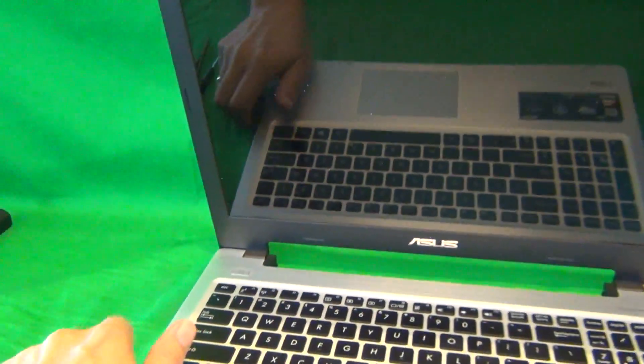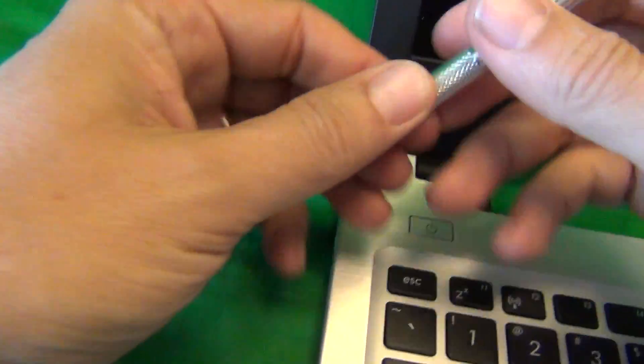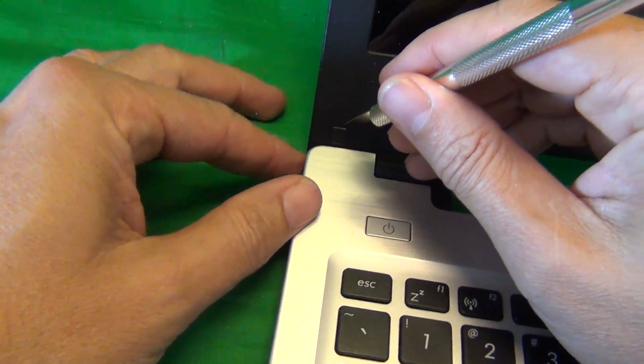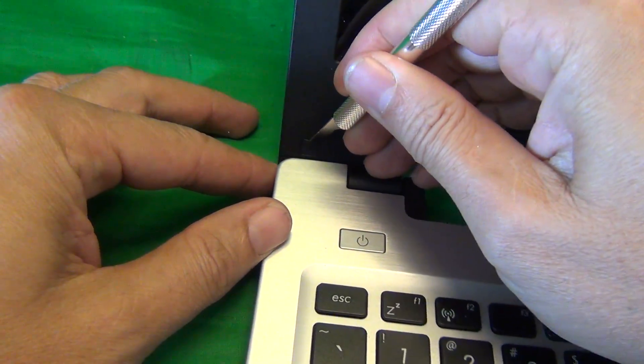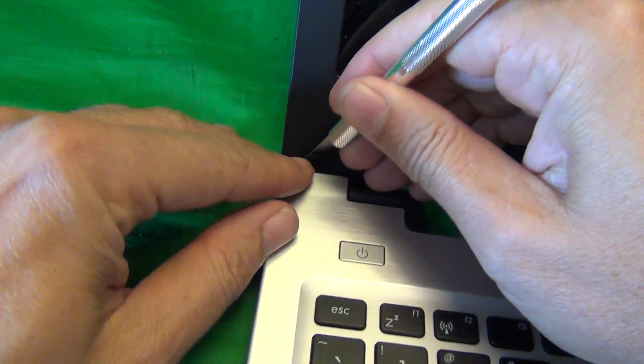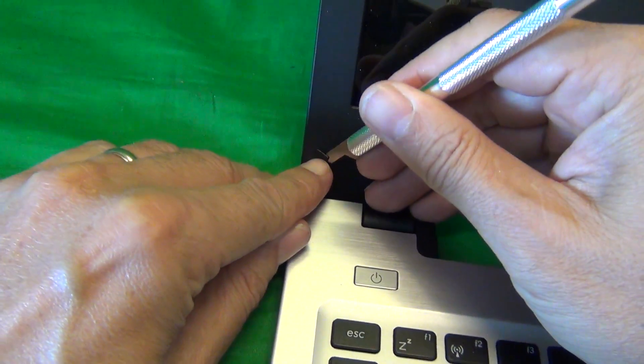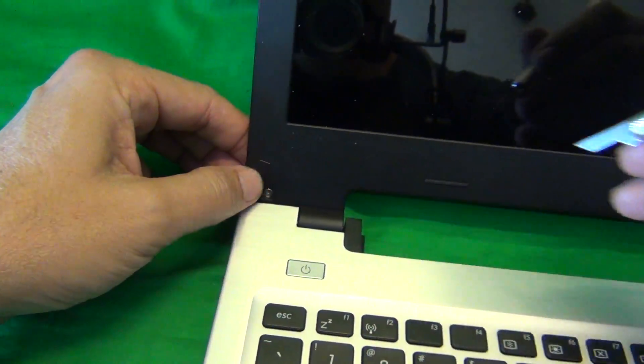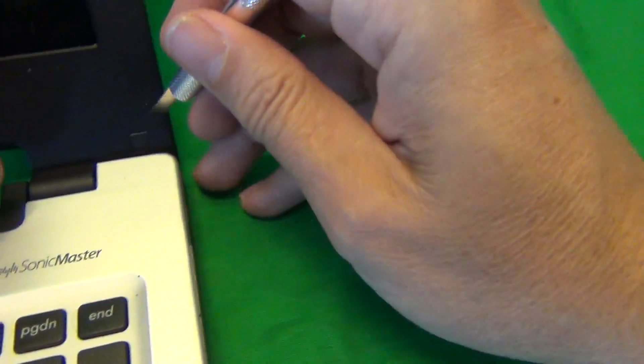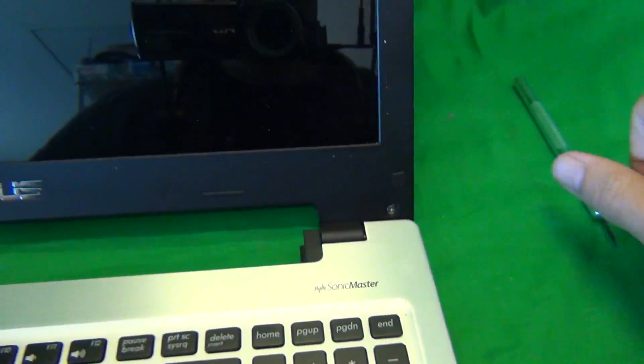The first step is to remove the plastic screw covers to expose the screws. We'll use our hobby knife for that, and we put the screw covers right next to the openings so we don't lose them.